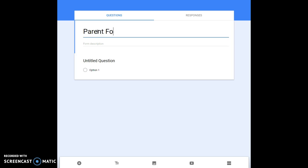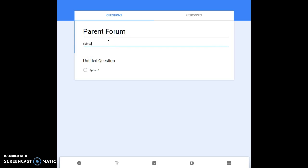Give it a form description. So we could say February 12, 2018 from 5:00 to 6:30 p.m. at Warren County Children's Services office.